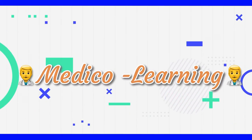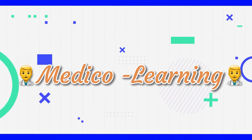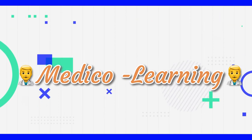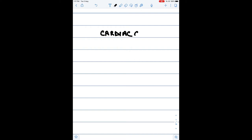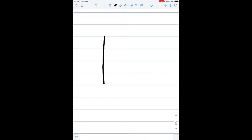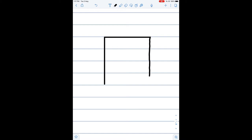Hello friends, welcome to my YouTube channel Medical Learning. I hope everyone is liking my videos. Please do press the like and subscribe button, press the bell icon, and stay updated for further videos. Today the topic of discussion is the cardiac cycle, one of the most important topics covered in the cardiovascular system. Before studying the cardiac cycle, we will study about the anatomy of the heart.